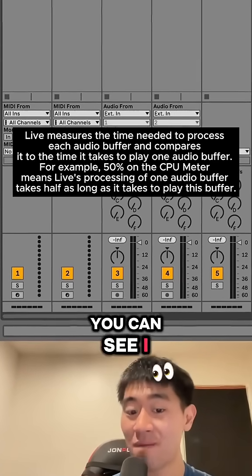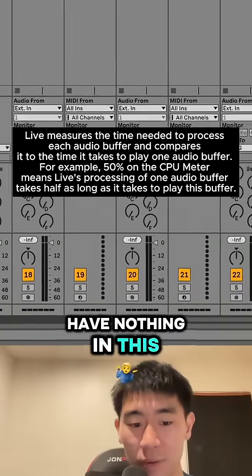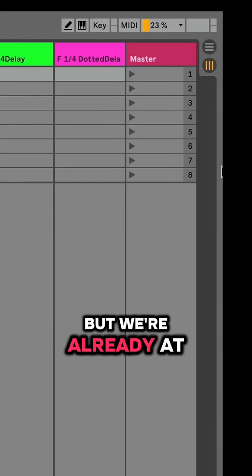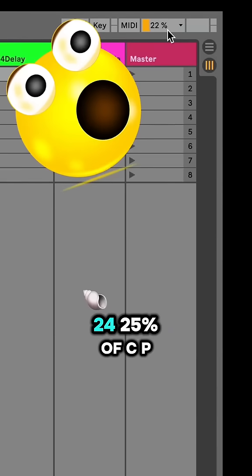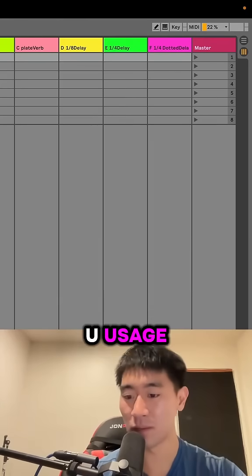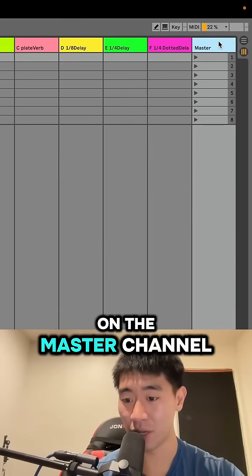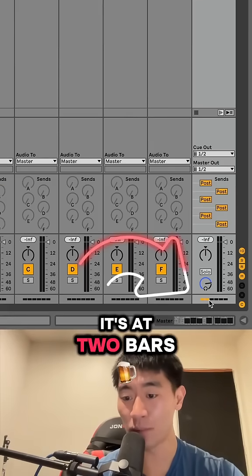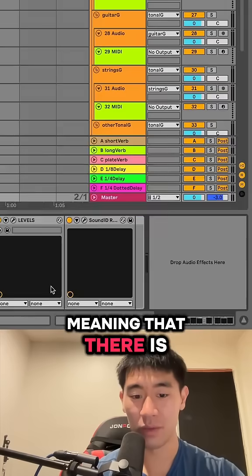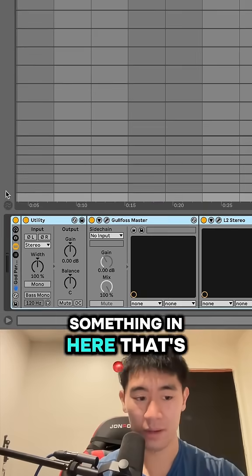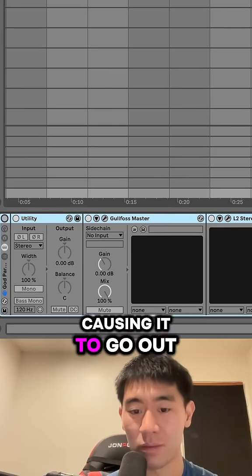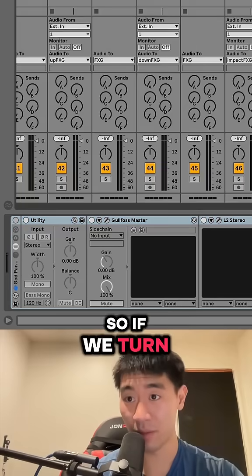You can see I have nothing in this project file, but we're already at 24, 25% of CPU usage. We can see actually on the master channel, it's at two bars, meaning that there's something in here that's causing it to go out of whack.